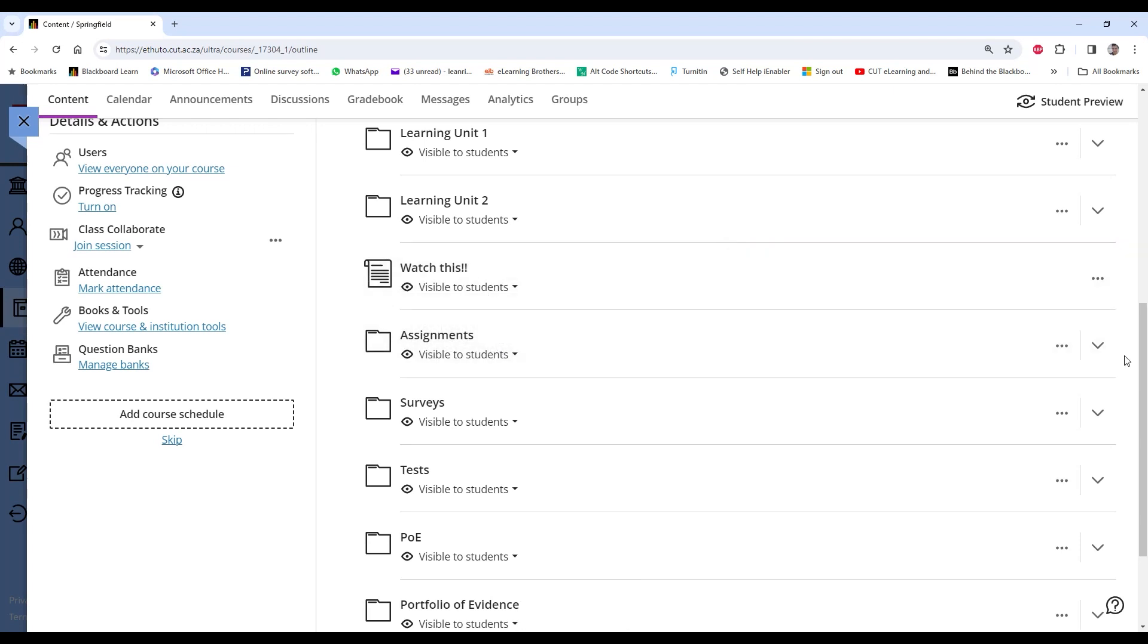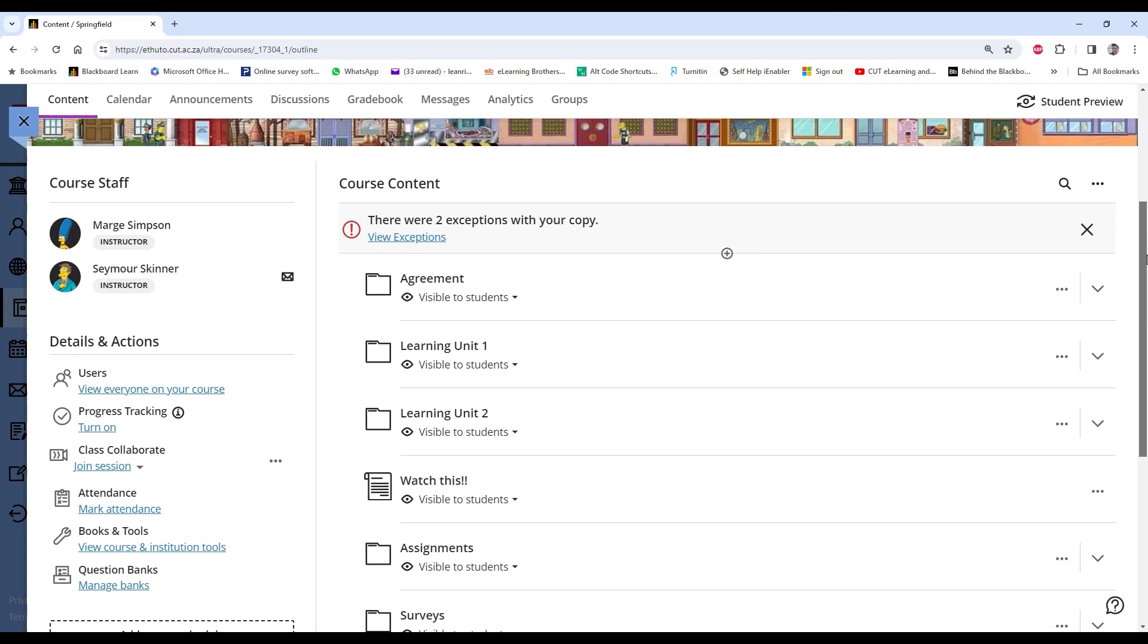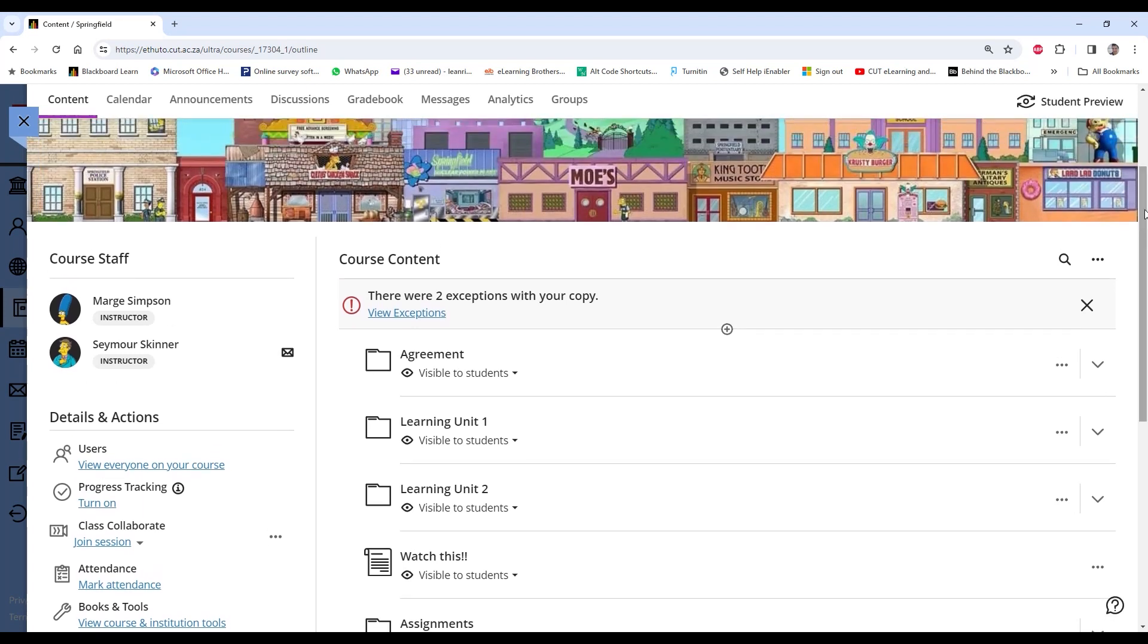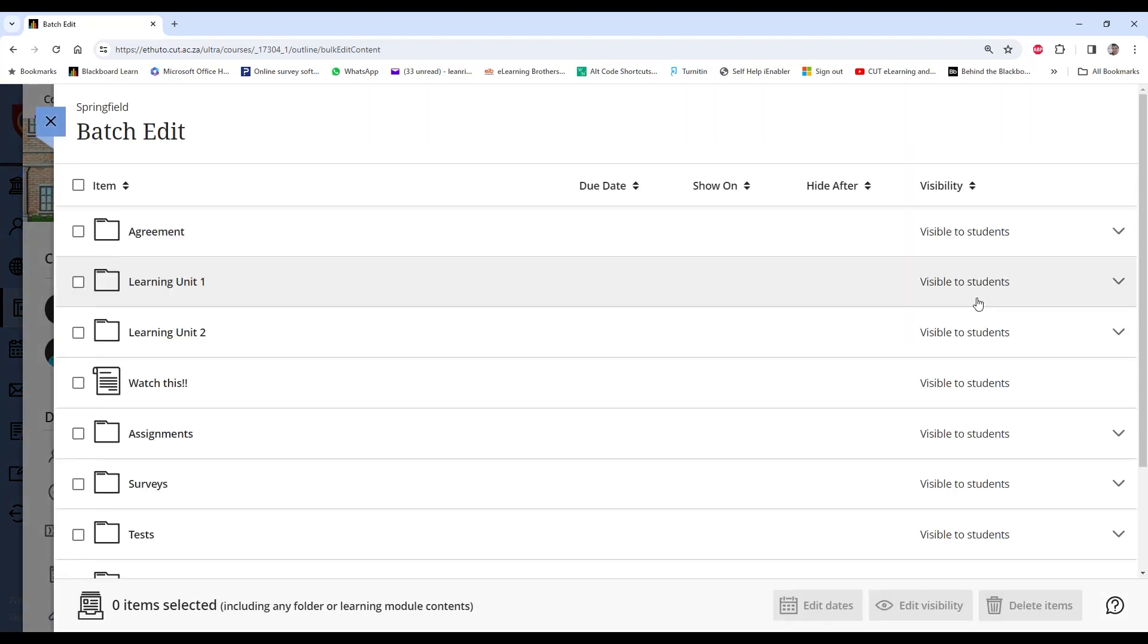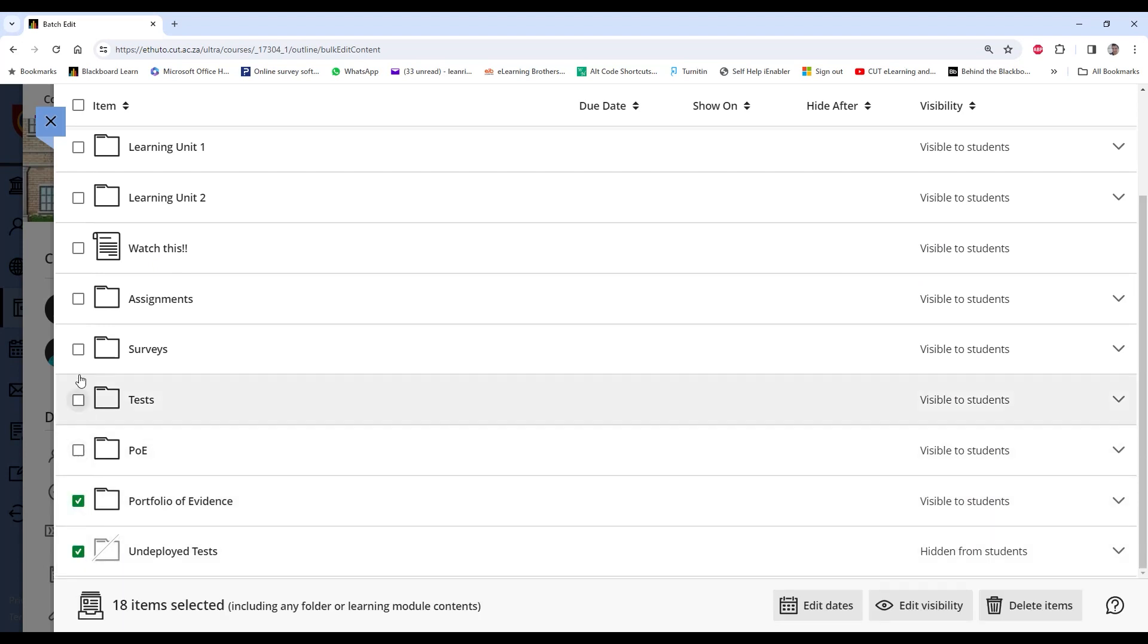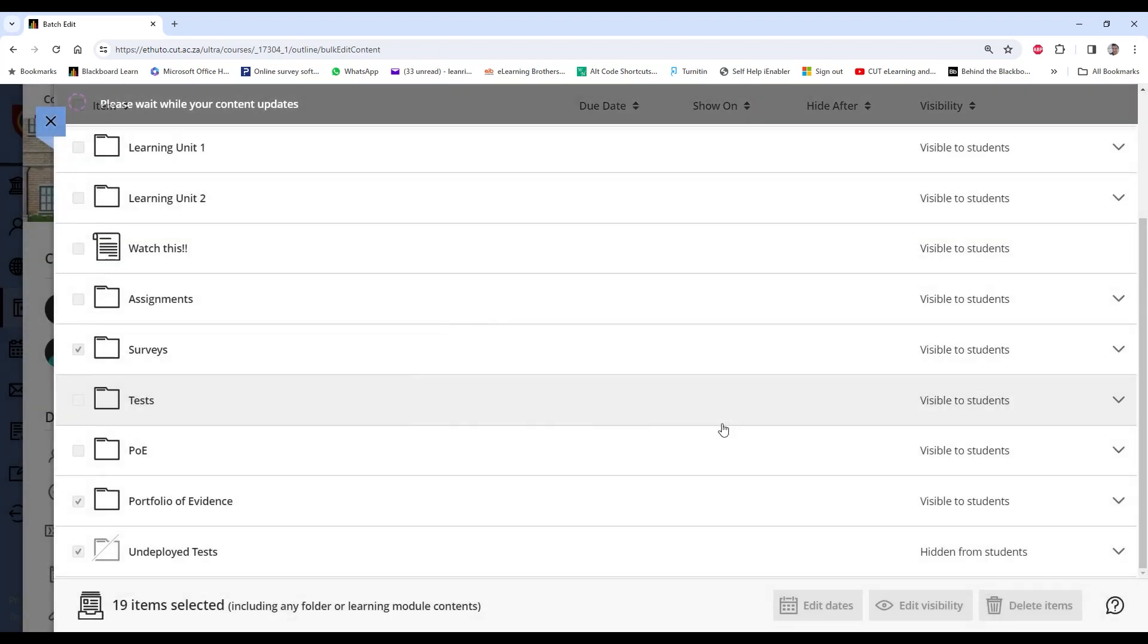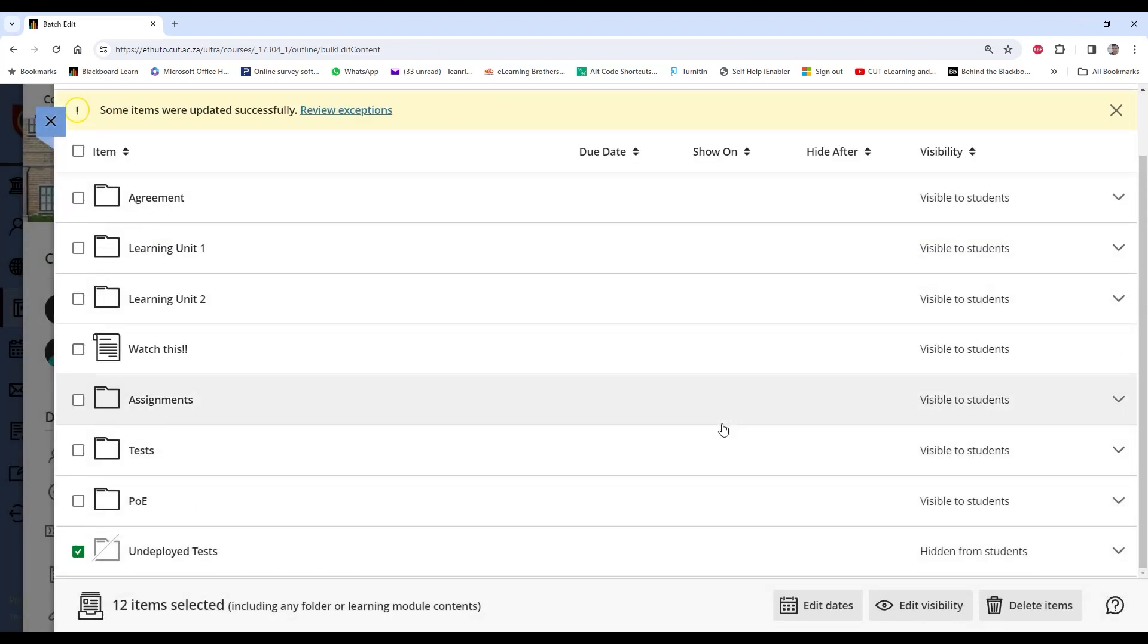Now if you accidentally copied some items that you didn't want, not to worry, you can batch delete them. Go up to your menu again at the top, Batch Edit, and now select all of the unwanted items and delete. And that's it.